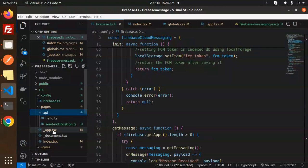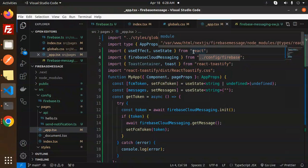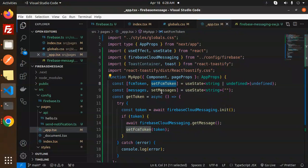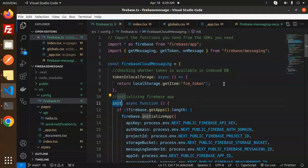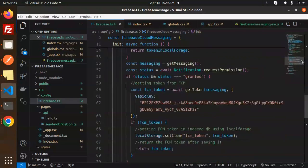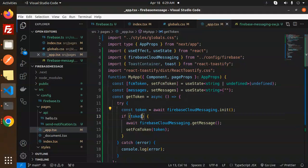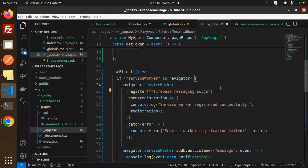We have an app.tsx file and an index.tsx file. In app.tsx, we are using global styles, AppProps from Next.js, useEffect, useState, Firebase Cloud Messaging, and React Toastify for toast notifications. We initialize the FCM token and messages. The getToken function calls the Firebase Cloud Messaging init function, which returns the token. If the token is received, it is set into the FCM token state.